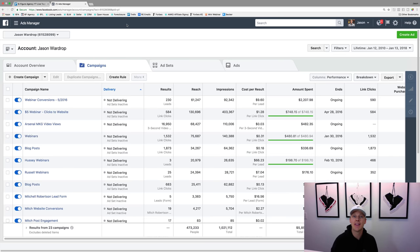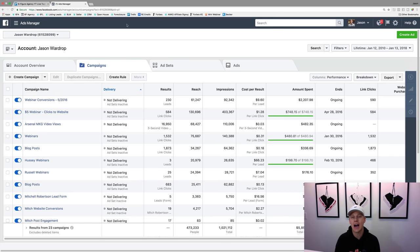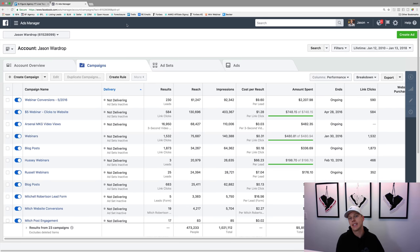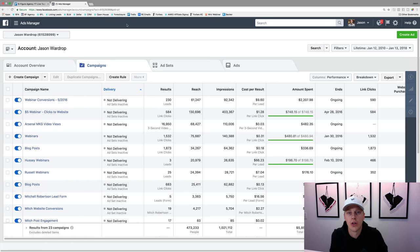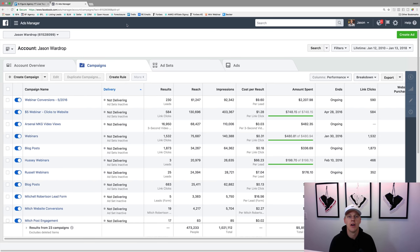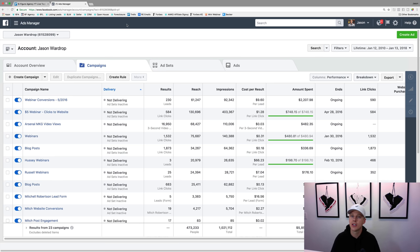What's up guys, Jason Wardrop here. In this video I want to walk through how to use Facebook Ads if you're a complete beginner. I'm going to walk through all the different steps and show you basically how to use it - give you a quick tutorial on how to make this happen. I've spent close to half a million dollars on Facebook, so I feel like I know a thing or two.